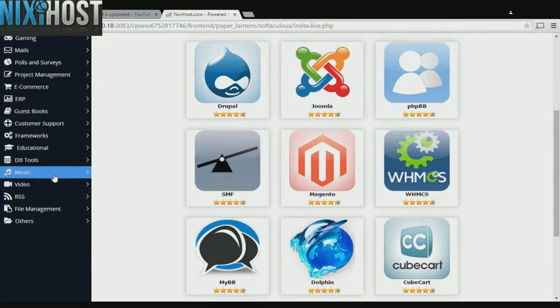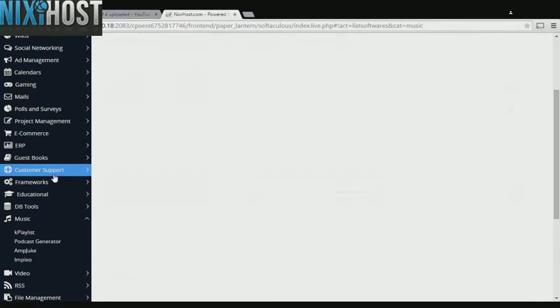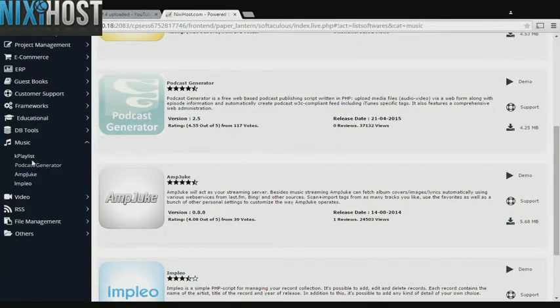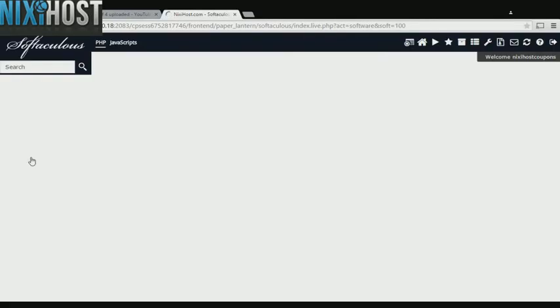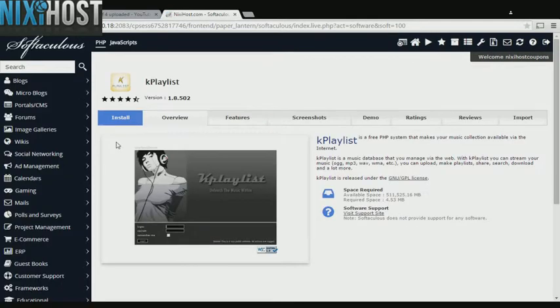Click the Music heading on the left-hand side of the screen. You'll find K Playlist in the list below. Click Install.